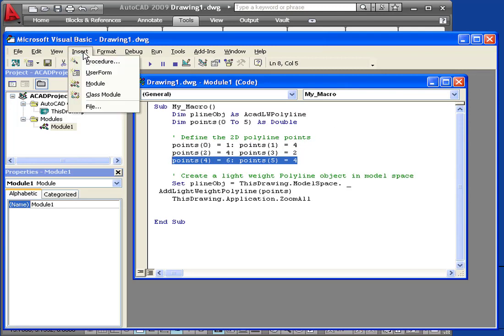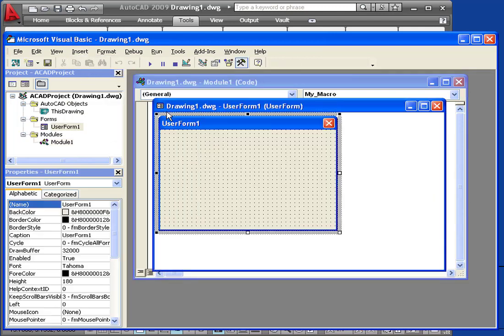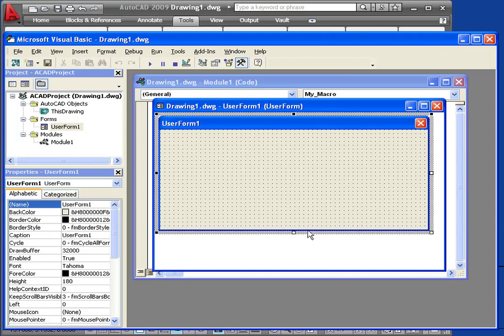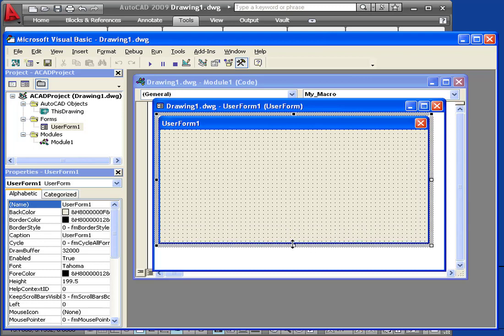Let's go to Insert, select User Form. Let's stretch it out a little bit. We'll need it to be a little bigger to be comfortable.